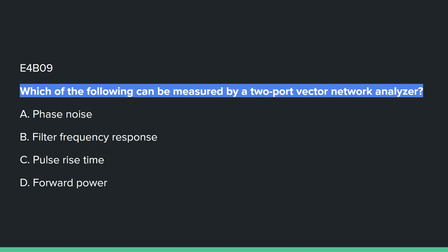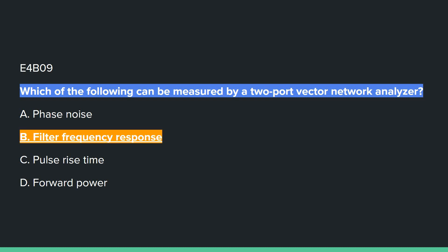E4B09: Which of the following can be measured by a two-port vector network analyzer? Answer B: filter frequency response.